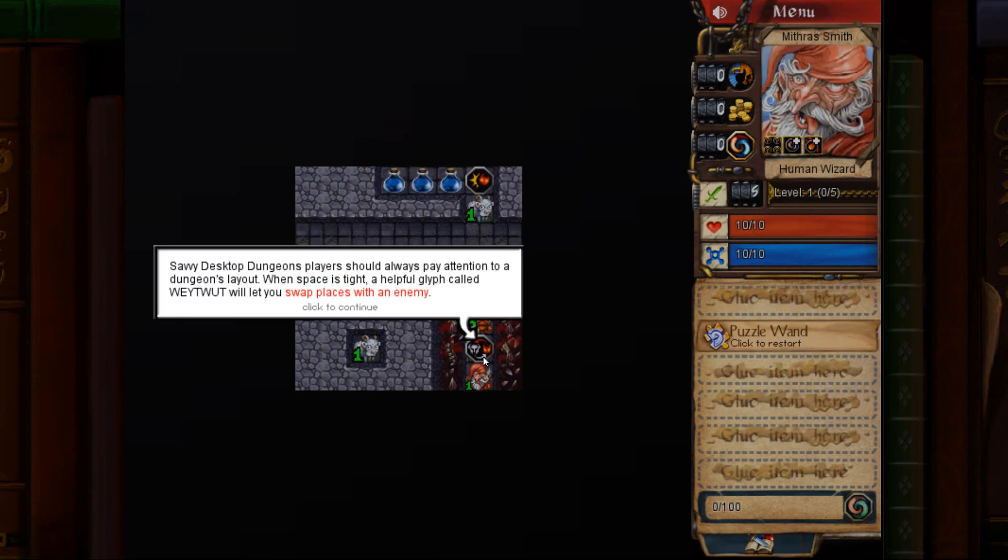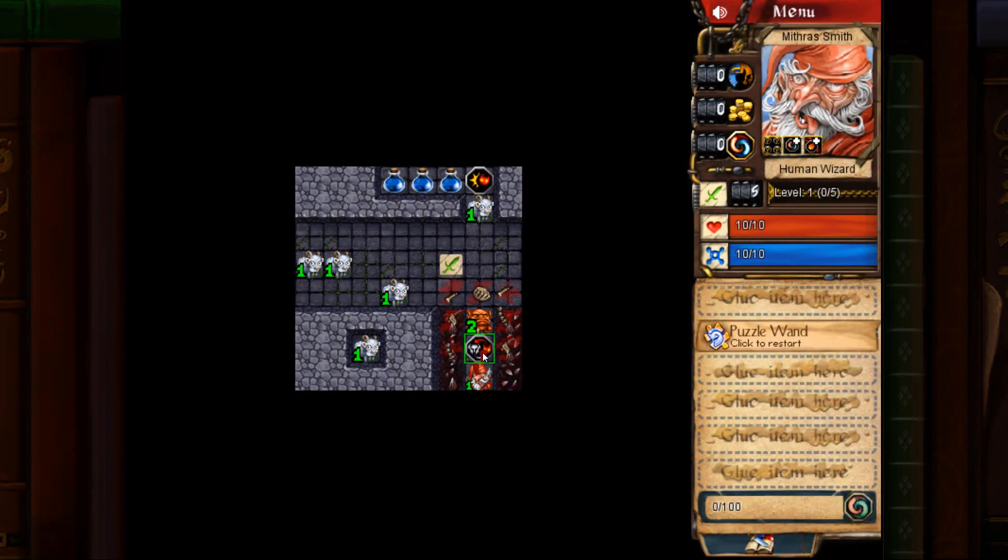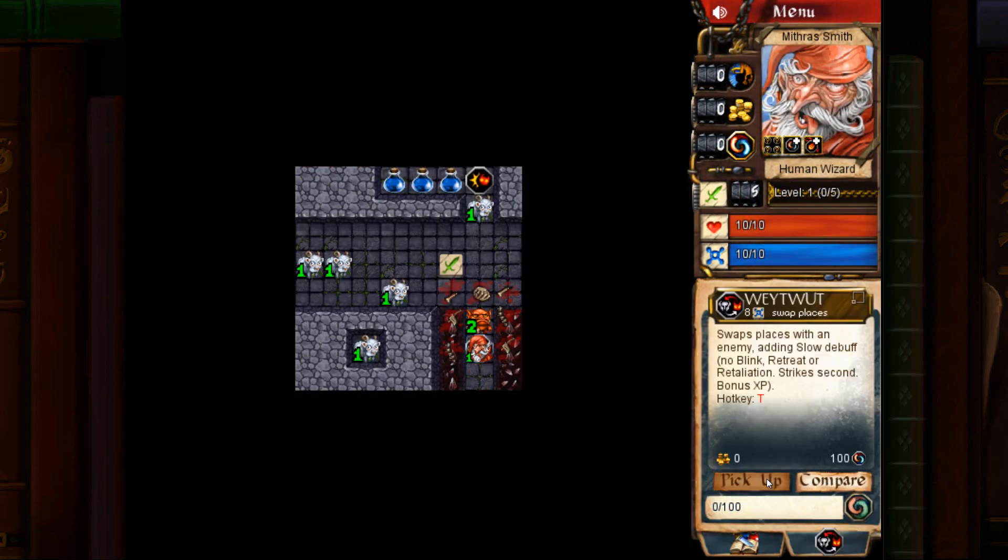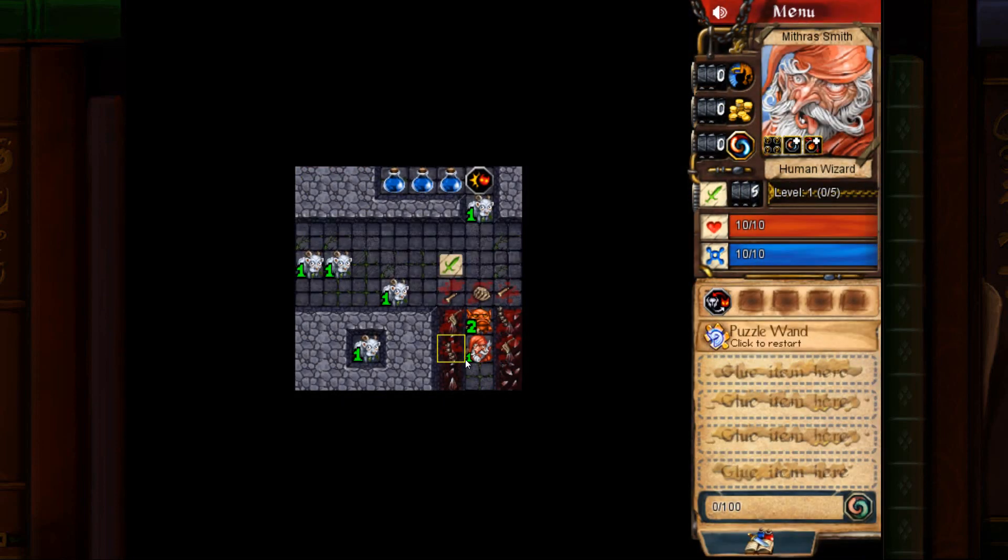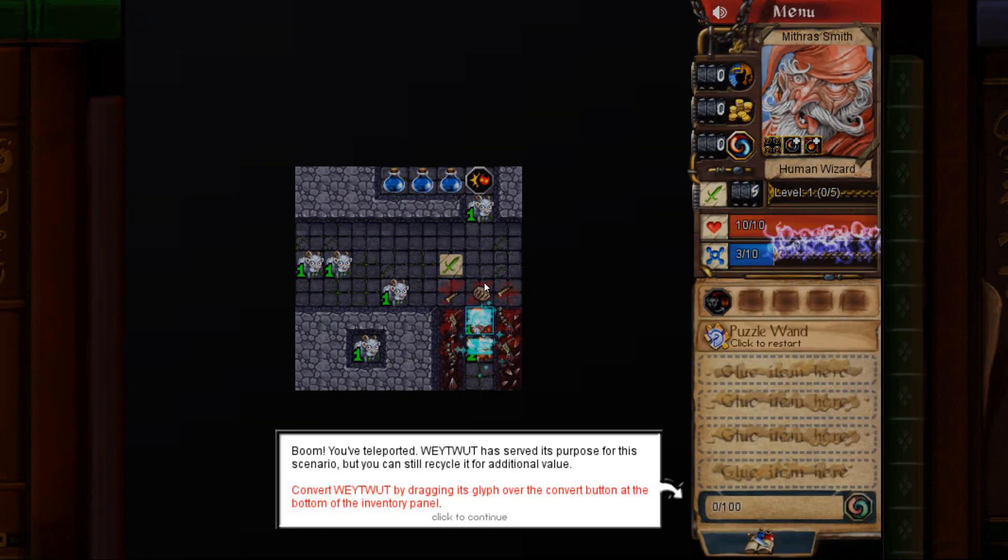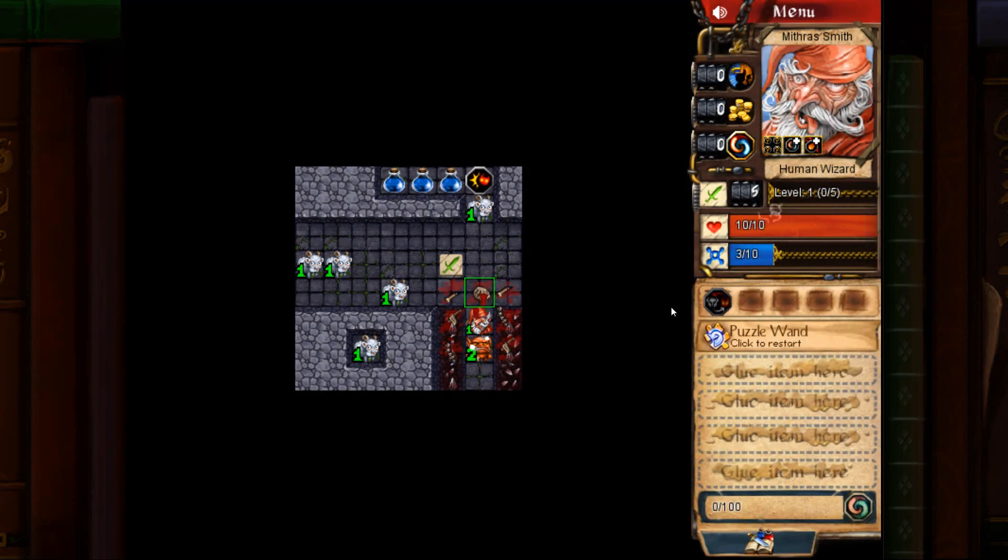This puzzle is called positioning. So pick up the glyph that's in front of you. Use it. It's going to switch places with the goblin.